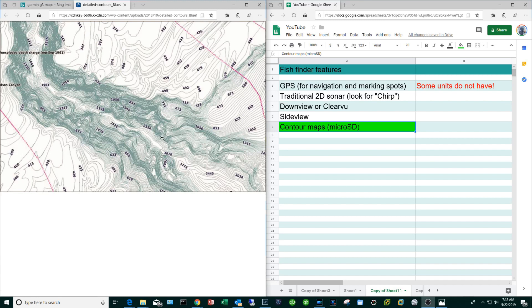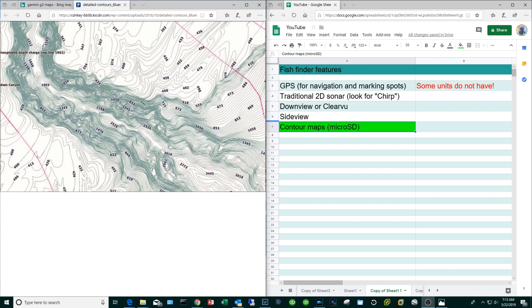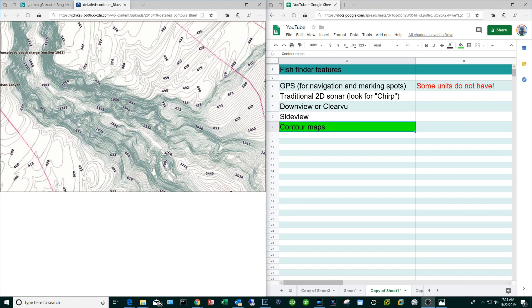Finally, some of the high-end units will come with built-in contour maps or the ability to buy and install contour maps via a micro SD slot in Garmin's case. A contour map is very different than a flat map. What a contour map tries to show you via these contour lines are changes in elevation. I think this is an absolutely critical feature whether you are a lake fisherman or an ocean fisherman. Finding fish is all about finding structure, and when I say structure it doesn't always have to be like a huge underwater mountain. Structure can be very subtle changes in elevation.